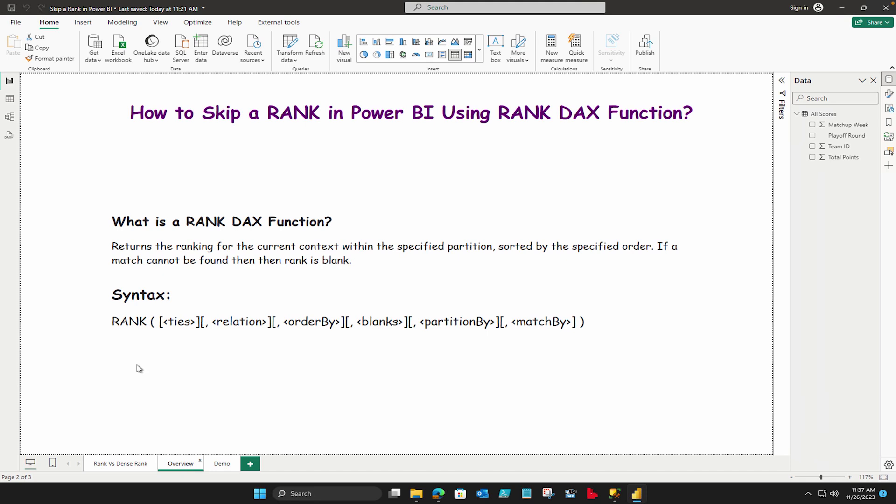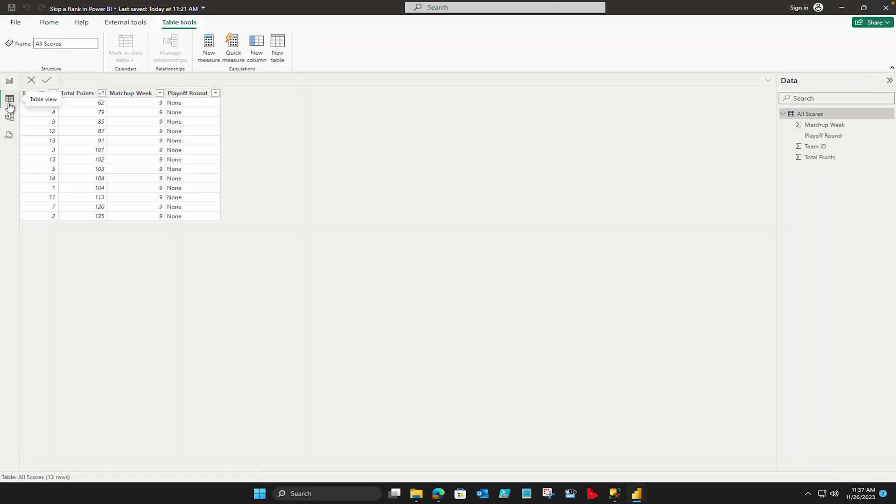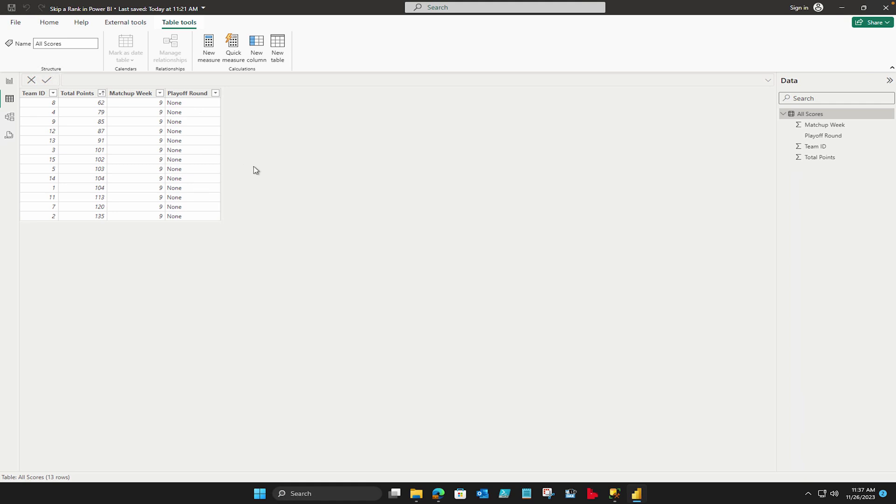Now we are going to check our data that we have. So I'm in the data pane where I have the team ID, then I have total points which I sorted by ascending order, then matchup week and playoff round. You can ignore it, it doesn't make any difference. What we are going to do first is we are going to summarize our table based on this and we are going to use the parameter ties while creating a calculated column.